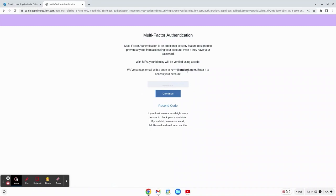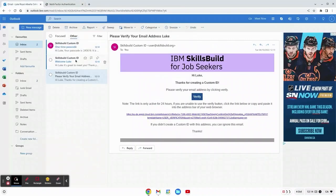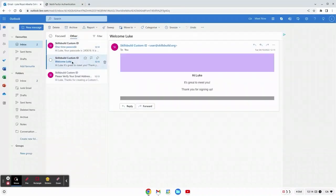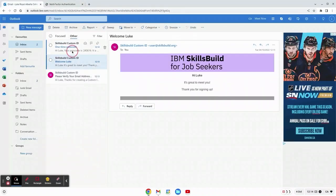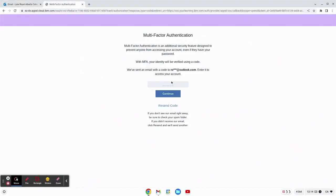We need a multi-factor authentication just to verify that it's actually us signing in. We'll look back at our email and we'll have received a one-time passcode. This passcode you can just copy and paste it back into the multi-factor authentication and then hit continue.